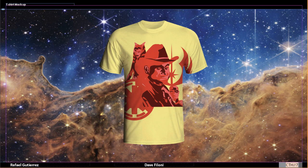Dave Filoni, Ahsoka Tano, and Captain Rex. With the yellow background I decided to keep the yellow shirt that came in — I thought it made it pop.